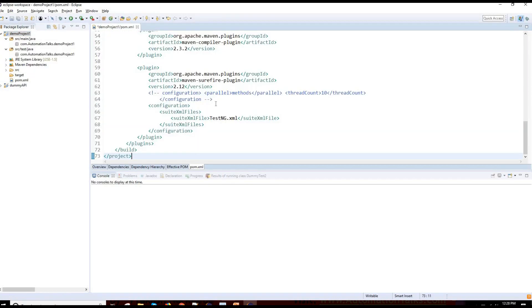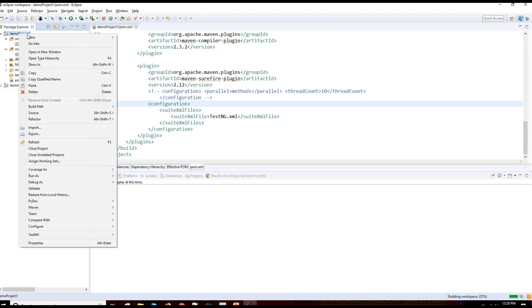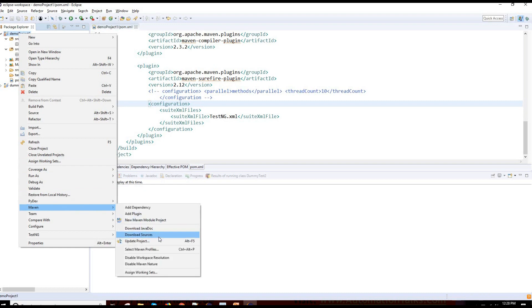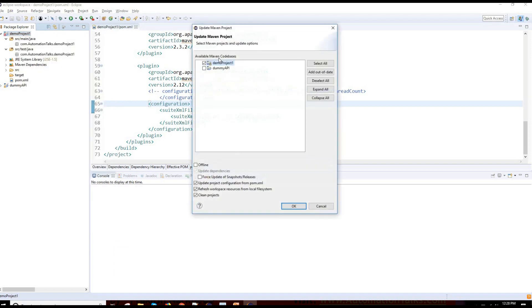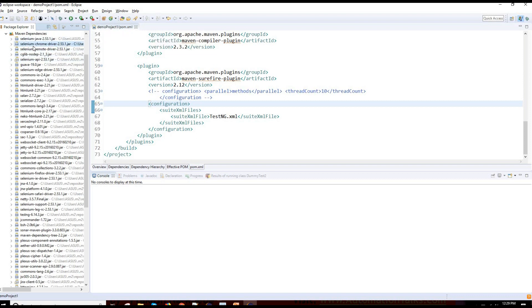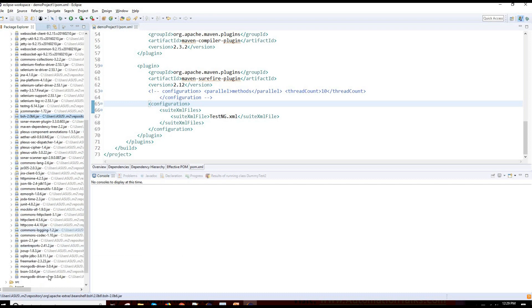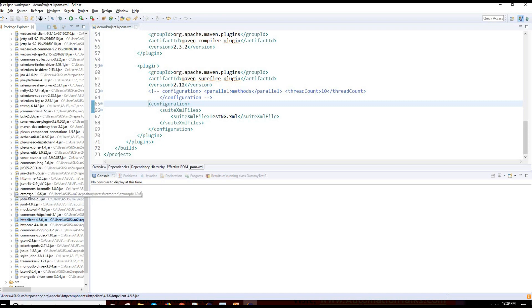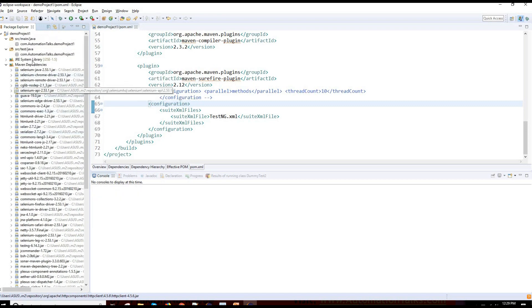I'll copy-paste the complete pom.xml content and replace the existing one, then save it. I can right-click on the project, go to Maven, and click Update Project so it will download all the dependencies. You can see it is building the workspace. Once the build is completed, if I go to Maven dependencies, you should find TestNG and HTTP client jars — whatever dependencies are present there will get copied into Maven, stored in the .m2 folder.